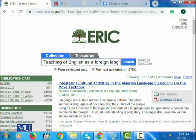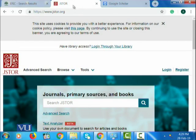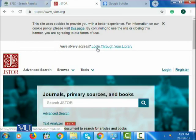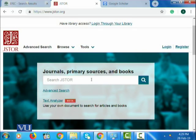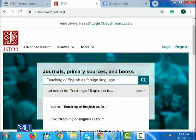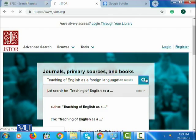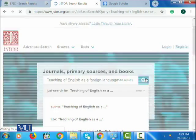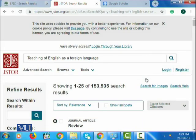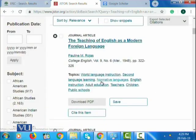It's a wonderful database. Now let me take you to JSTOR and briefly describe it. This is JSTOR — www.jstor.org. Journals, primary sources, and books are available on this. If I give the same input — teaching of English as a foreign language — and search through JSTOR, I would be able to know that 153,935 publications are available, and you can further explore.